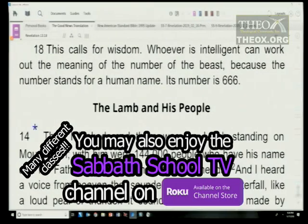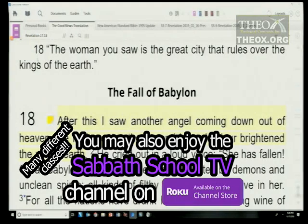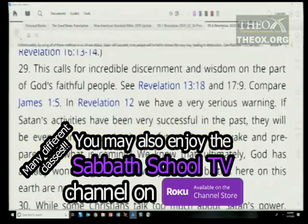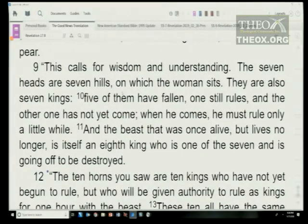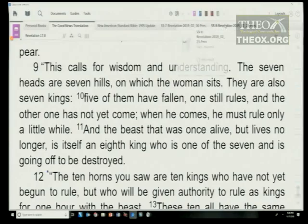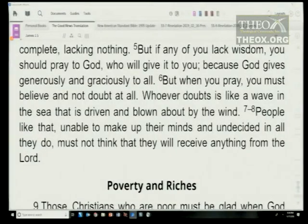And Revelation 17:9: 'This calls for wisdom and understanding. The seven heads are seven hills on which a woman sits — they are also seven kings.' It calls for wisdom and discernment. What does James say about that? James 1:5: 'If anyone lacks wisdom, let him ask of God — he will give it generously and graciously to all.'